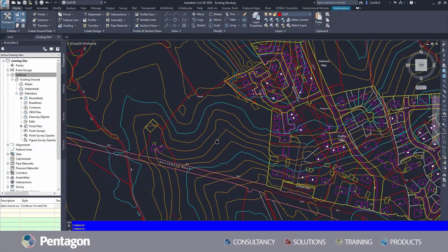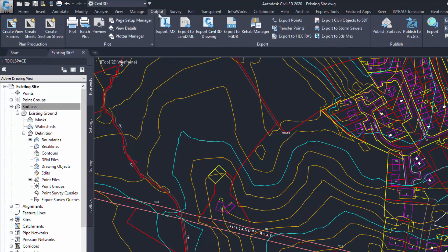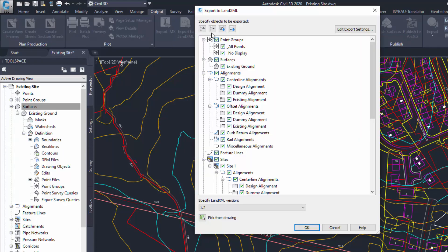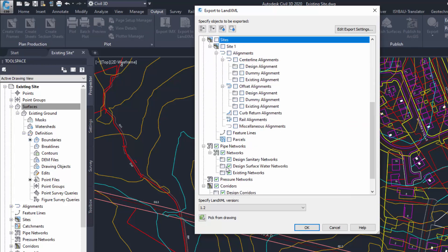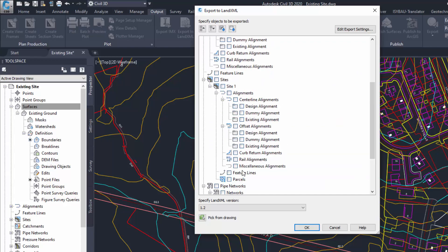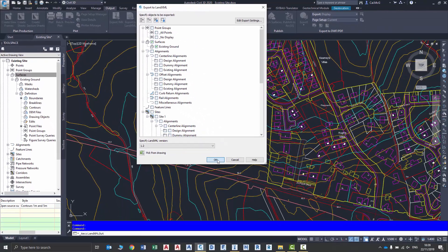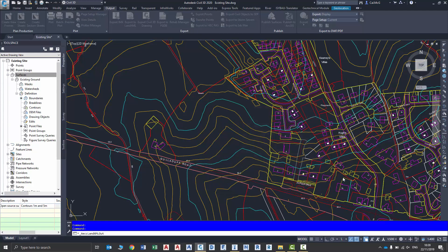Now that we have an existing surface in place, we can go to our output tab and the command we're looking for is Export to Land XML. I only want to export our surface data, so I'm going to untick all the other options that are in there and press OK. I'm just going to save this locally for now, and this has created our Land XML file.